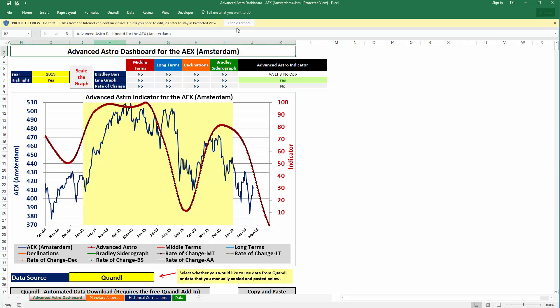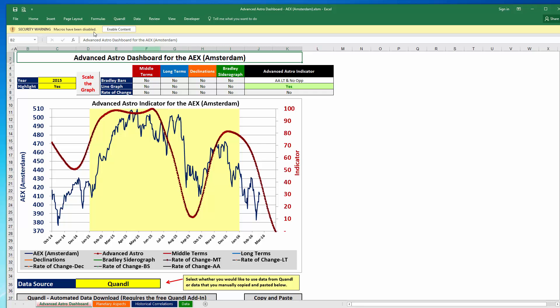One thing to notice is when you download the dashboard from the website you might see at the top a rectangular box that says 'Enable Editing'. You want to click that to be able to use the spreadsheet. You might also see a box pop up that says 'Enable Content', so if that pops up simply click the button.